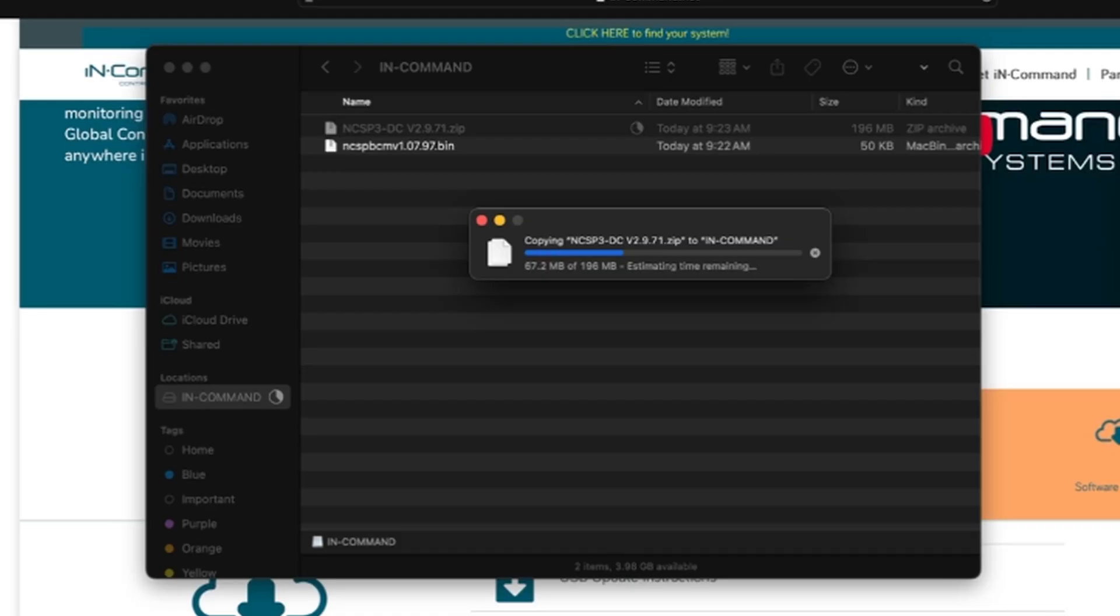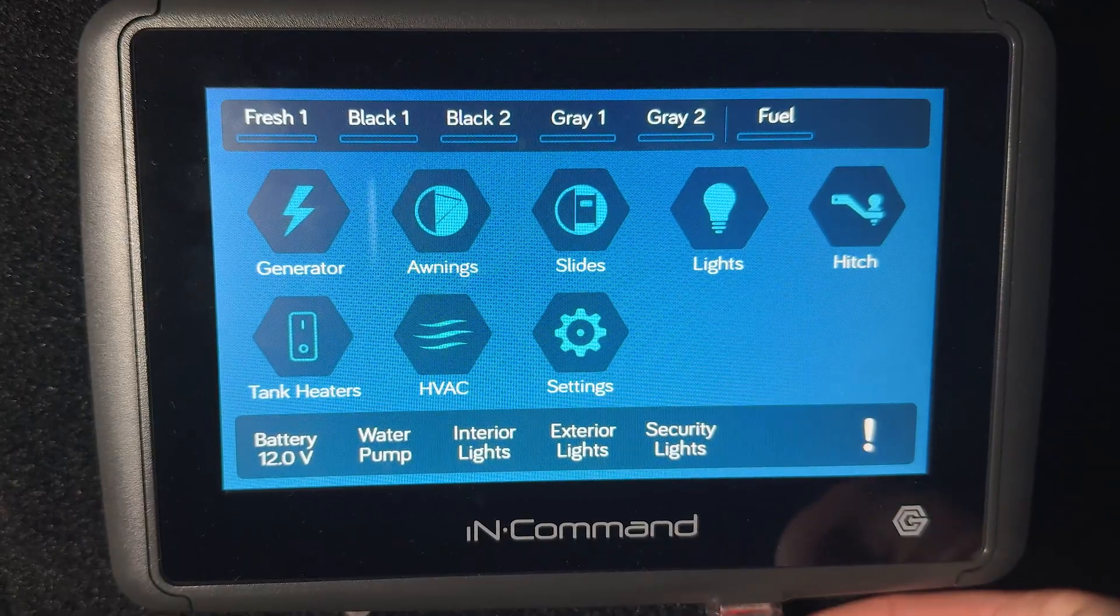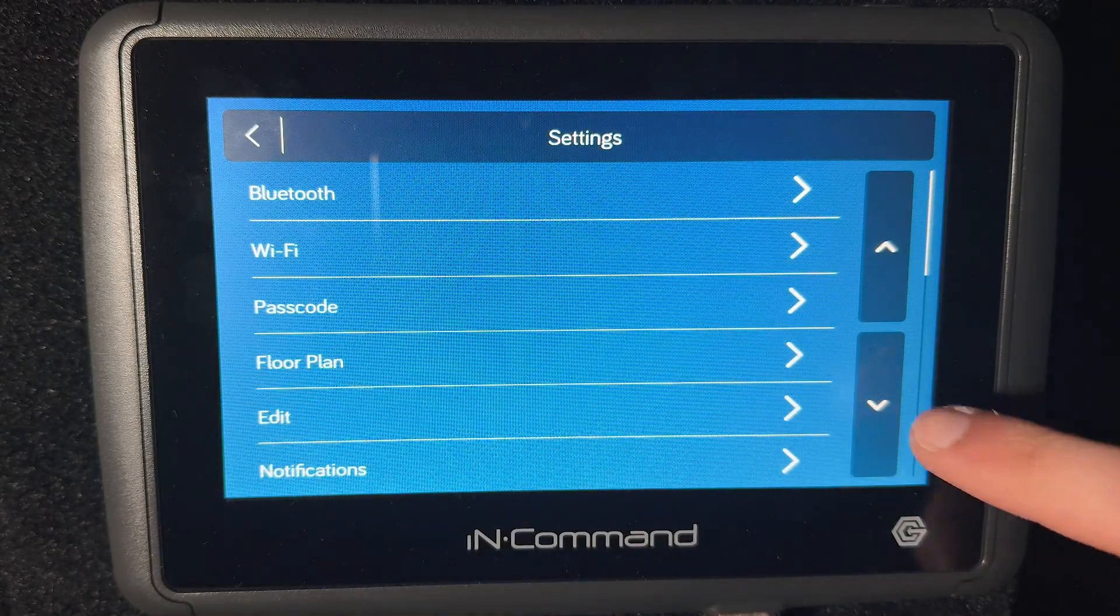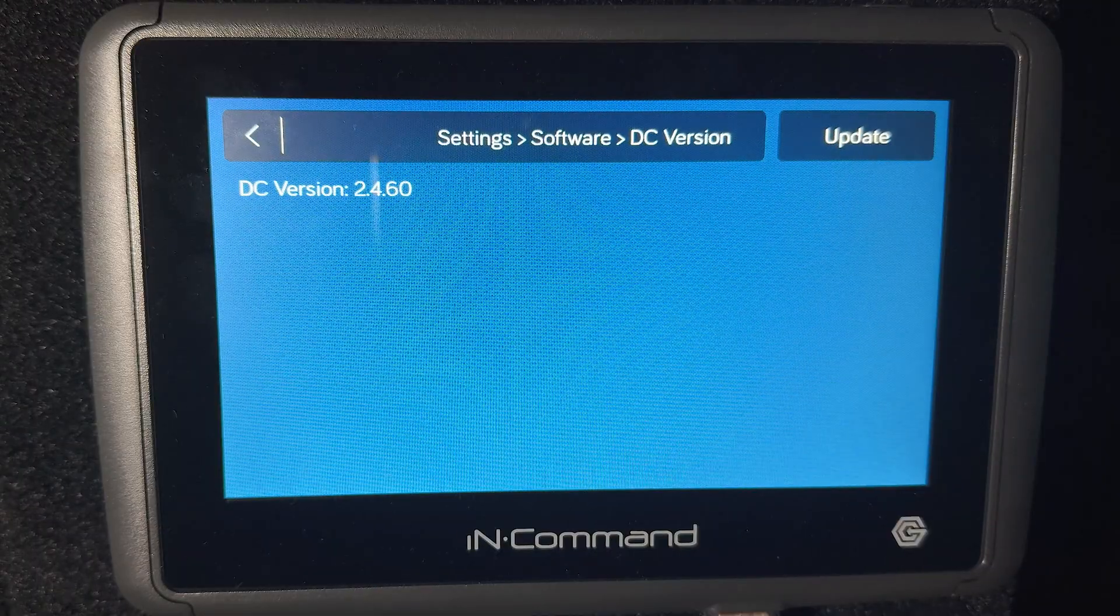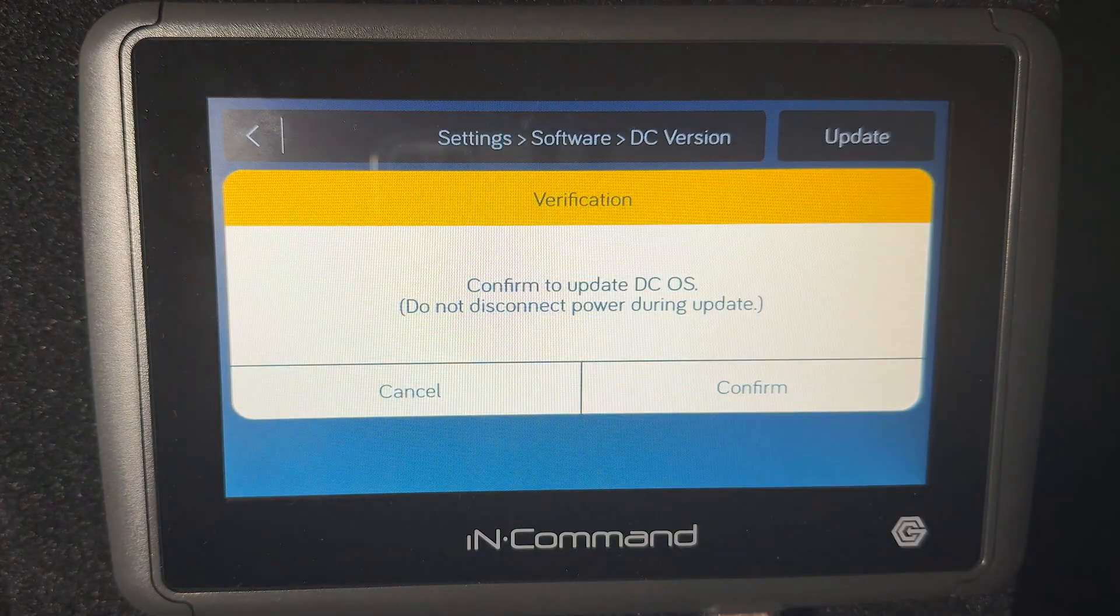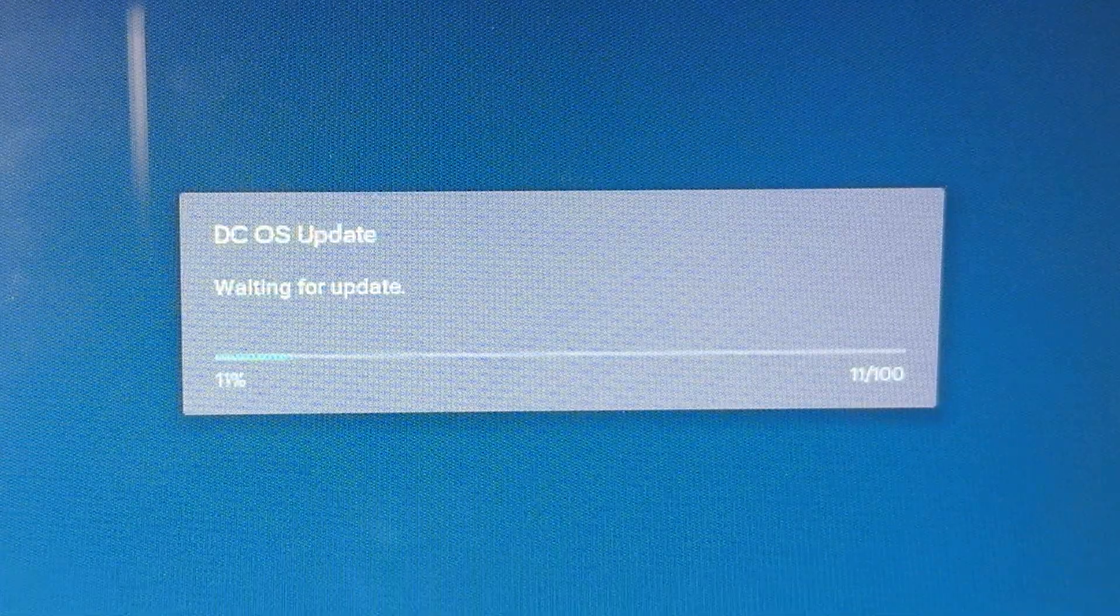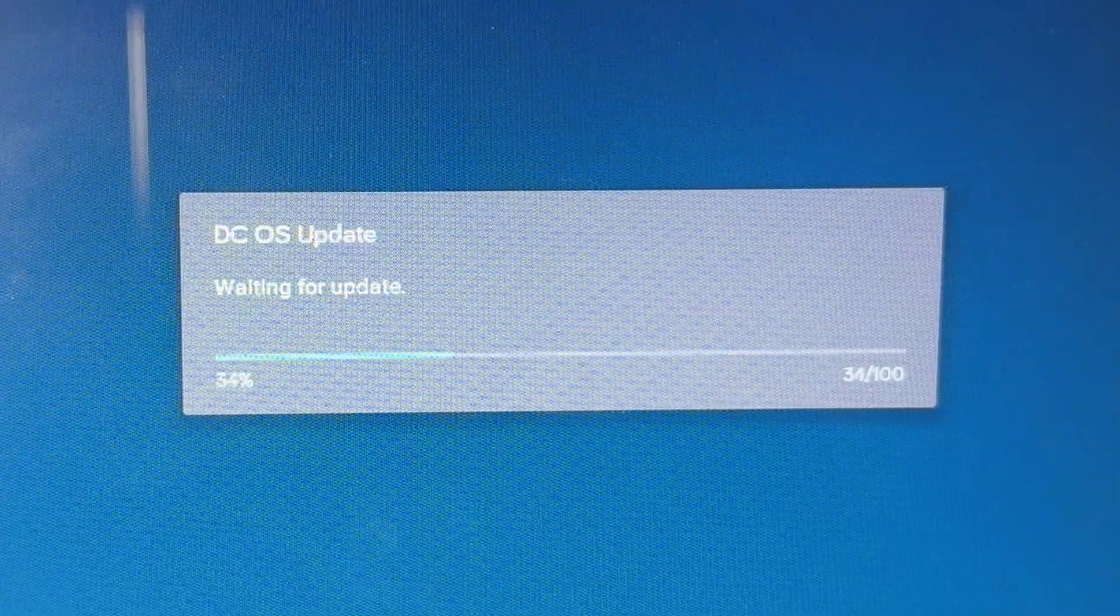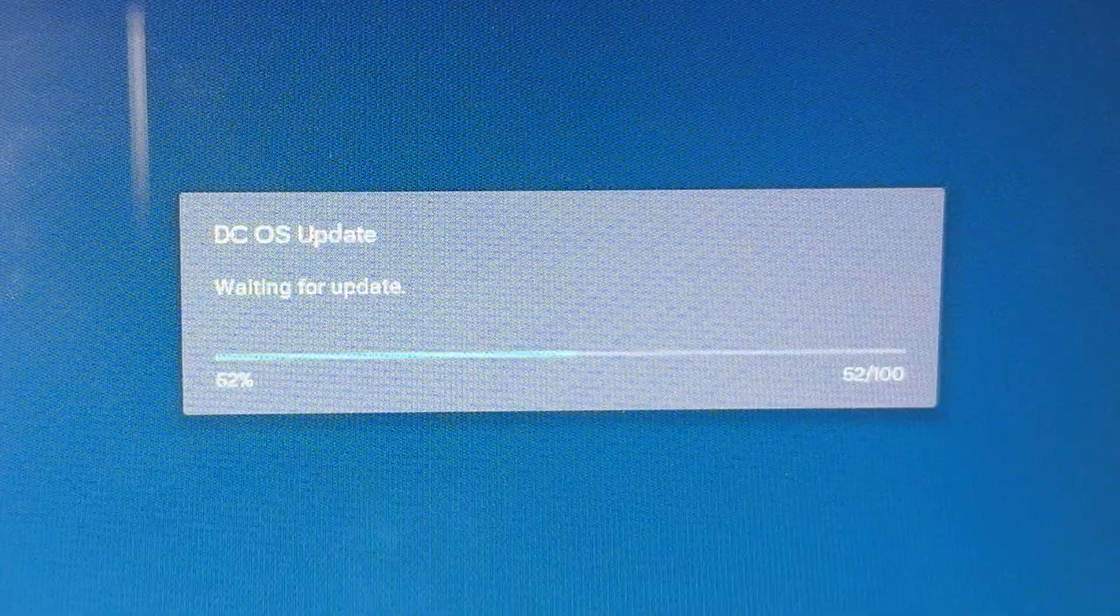Now that we're back at the display, we can plug in our flash drive at the bottom of the DC. We're going to navigate to Settings, scroll down to Software, and then we're going to update the DC version first. Tap on DC version and then tap on Update. Confirm it. It's going to pull the file from the flash drive and install, and then reboot the display.